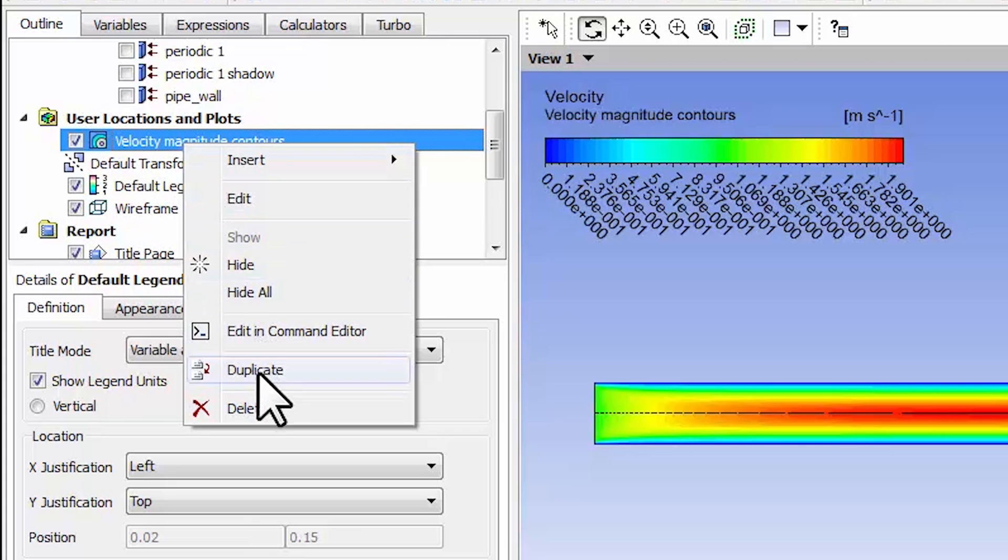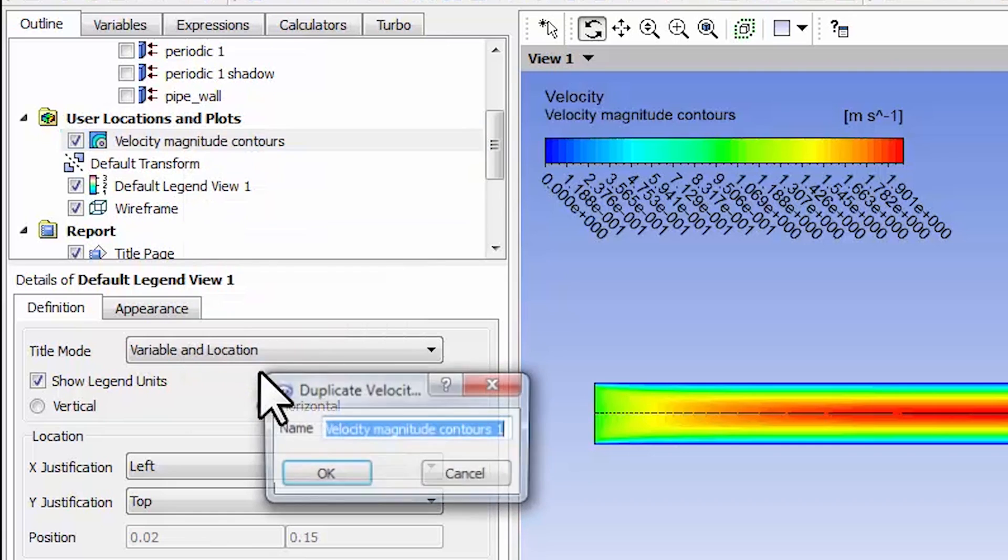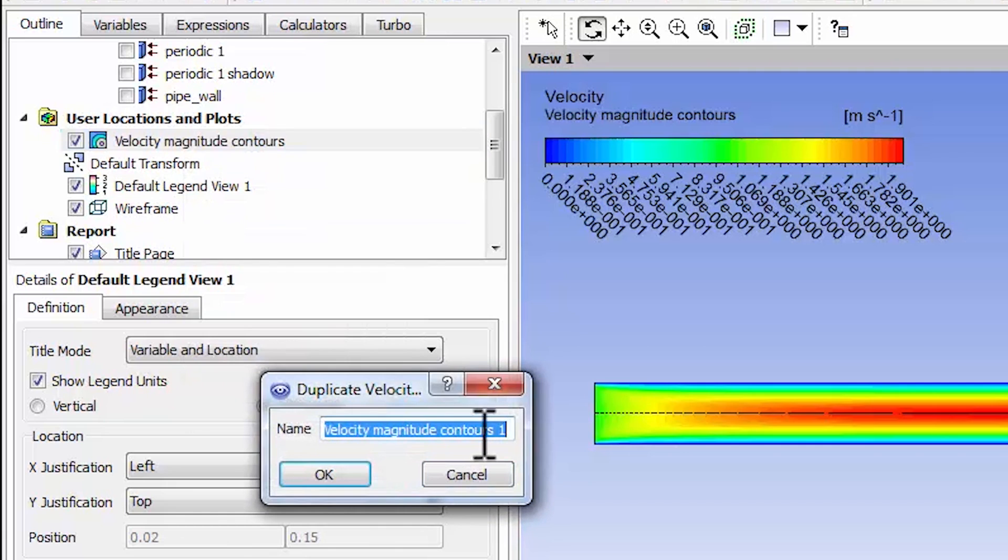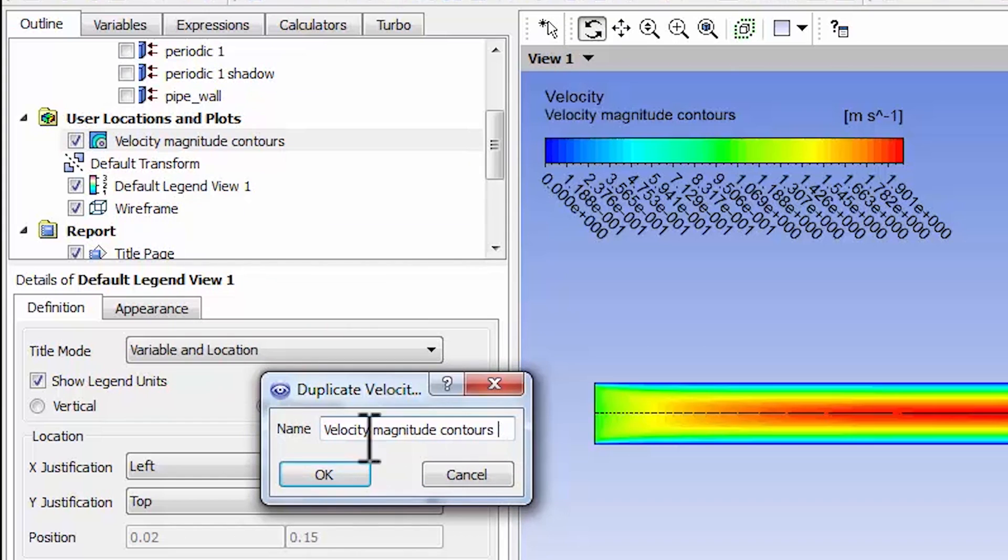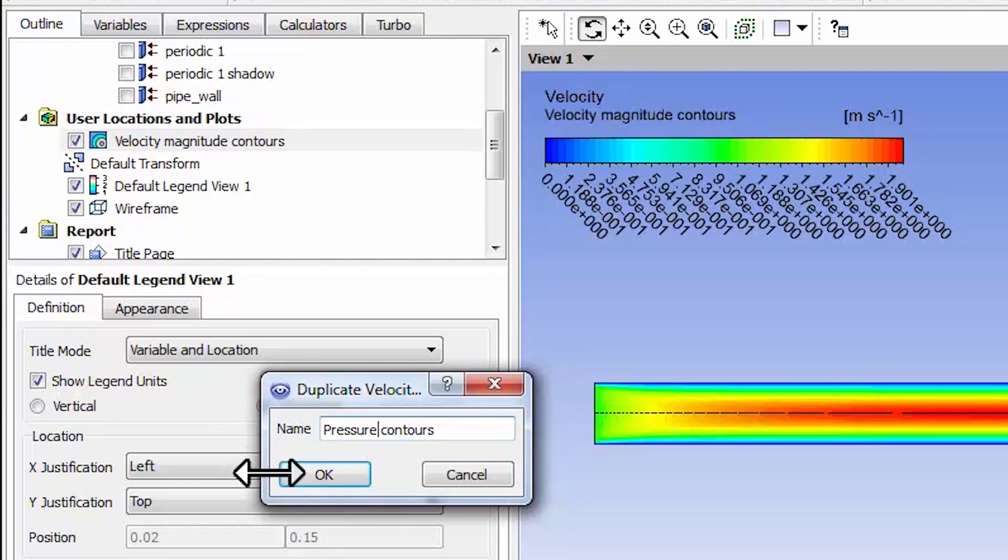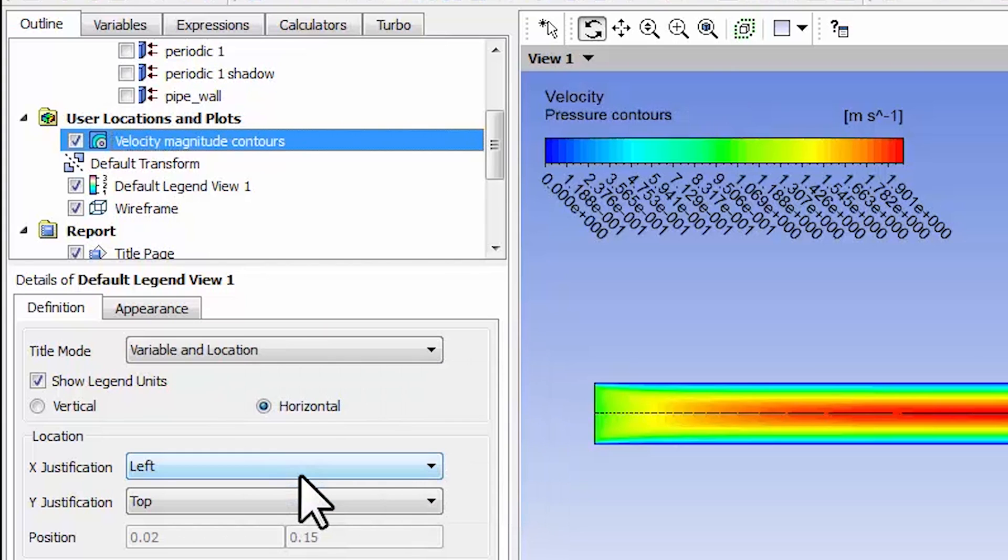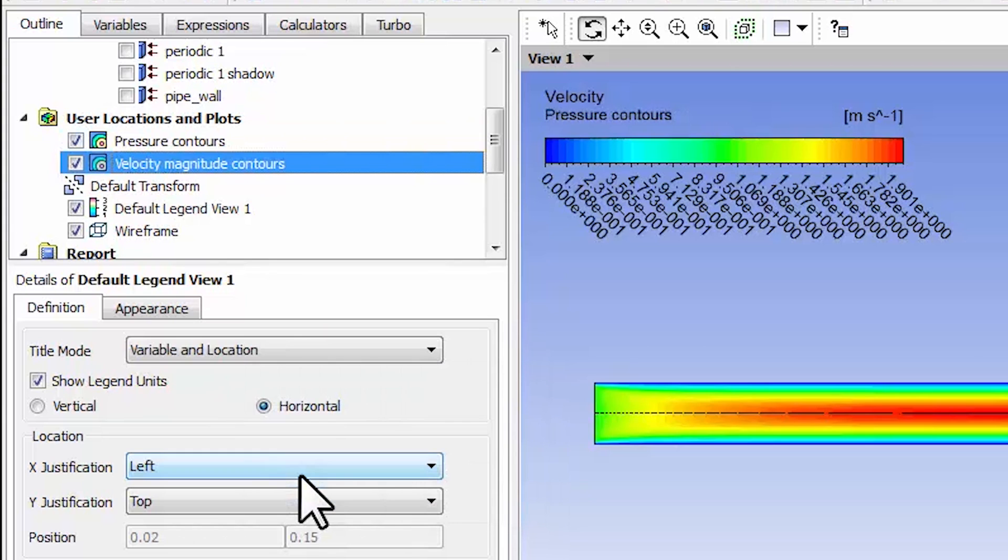I'll call that pressure contours, say okay, and deselect velocity magnitude contours so that won't be shown in the view anymore.